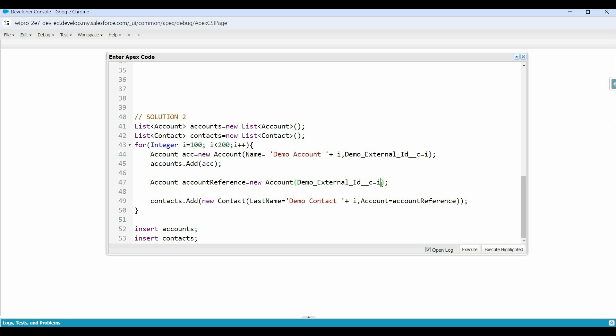As compared to the previous approach, this approach is better. But still here we are using two DML statements — first to insert accounts, and second to insert contacts. The question is: can we insert all these records using a single DML statement? The answer is yes, we can. If we talk about the input type we can pass with a DML statement, we can pass a single SObject or a list of SObjects. Every Salesforce object inherits from the SObject standard class, even standard and custom objects. So SObject is the parent for all the standard and custom objects in Salesforce. This means with DML statements, we can pass records from multiple objects, because at the end they all are SObject. Now let me show you practically how we can insert all these records using a single DML statement.